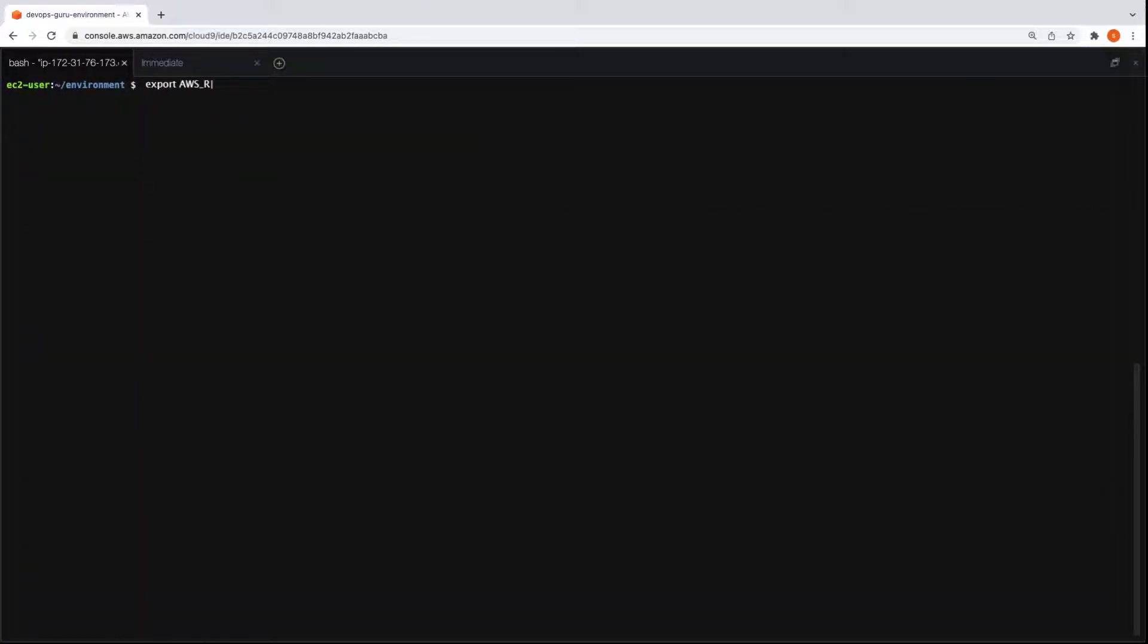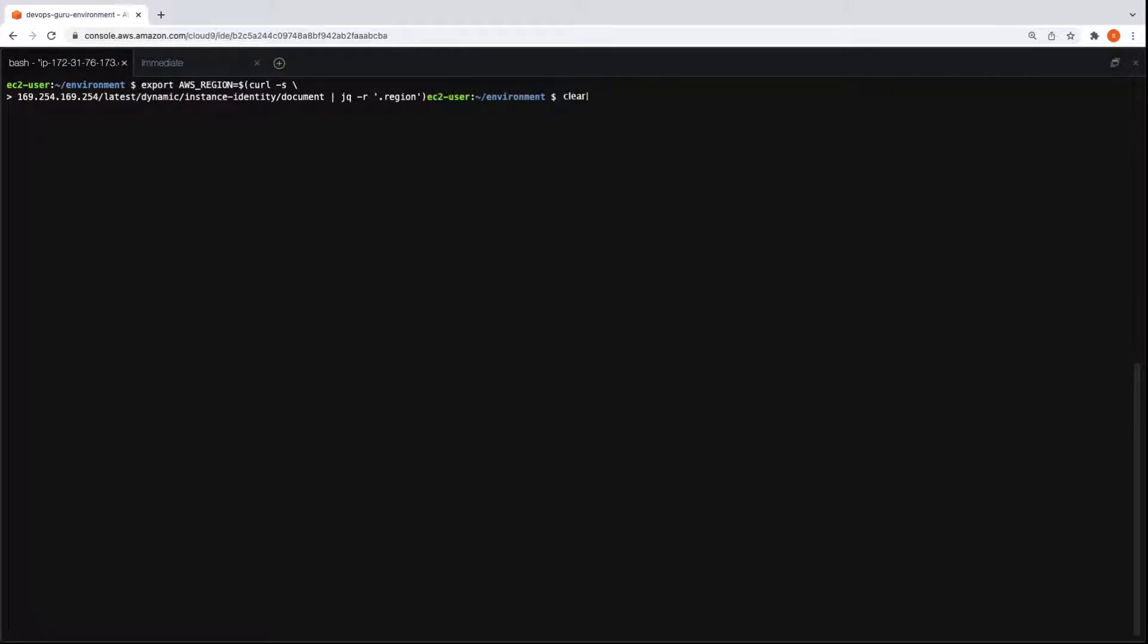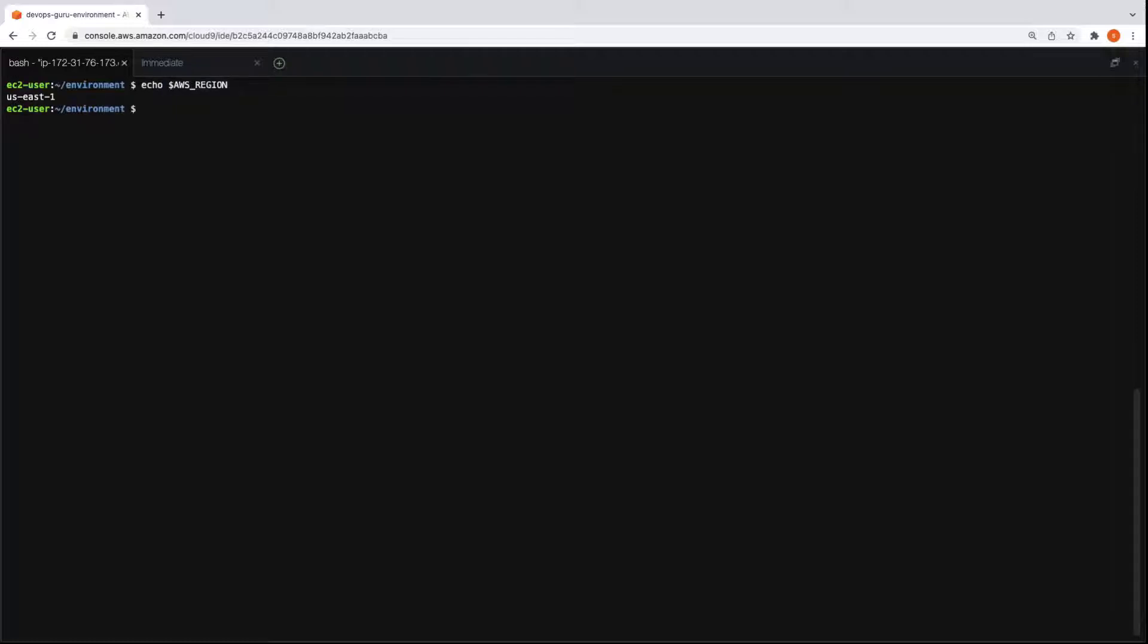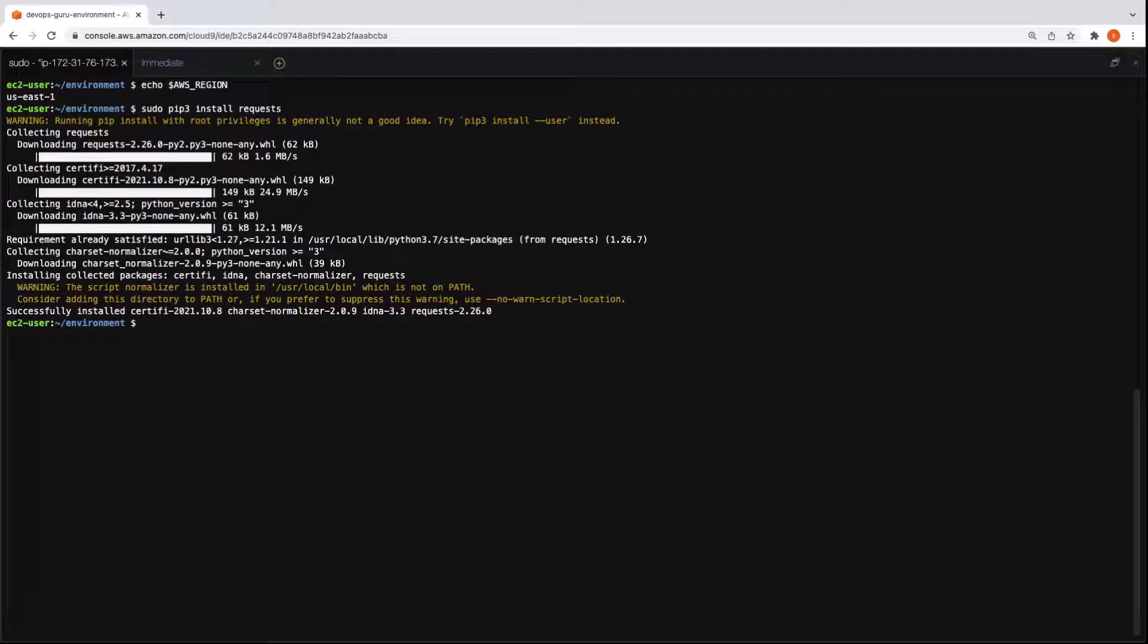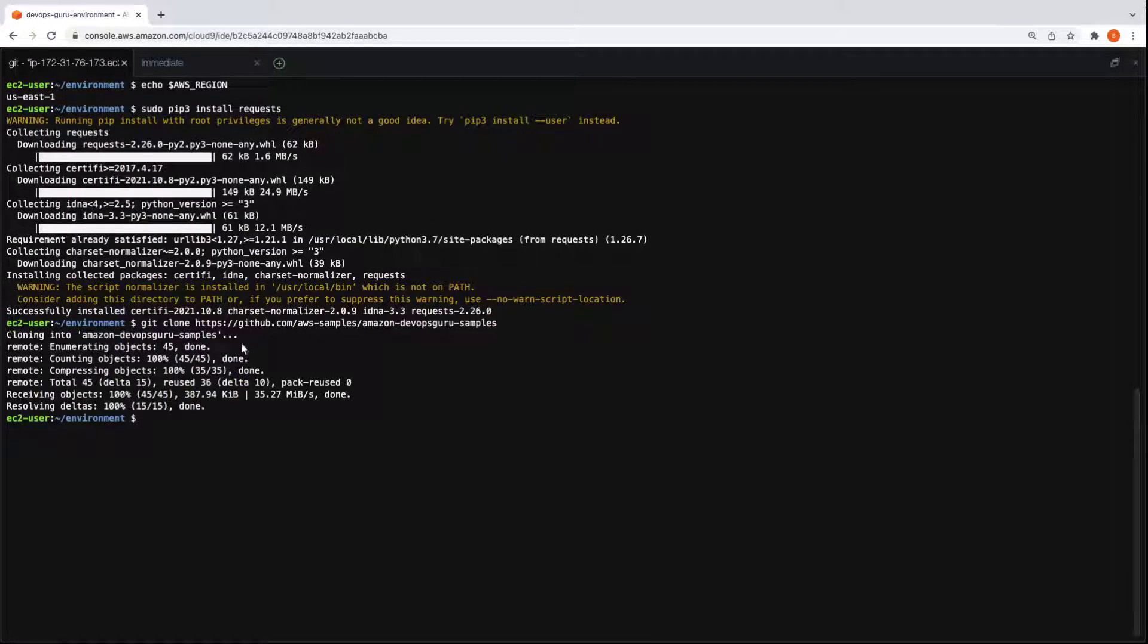Let's assign the region value to an environment variable. Next, we'll export and assign the AWS region, using the same one where account C is located. Let's install the requests package. We'll clone the same GitHub repository as before.